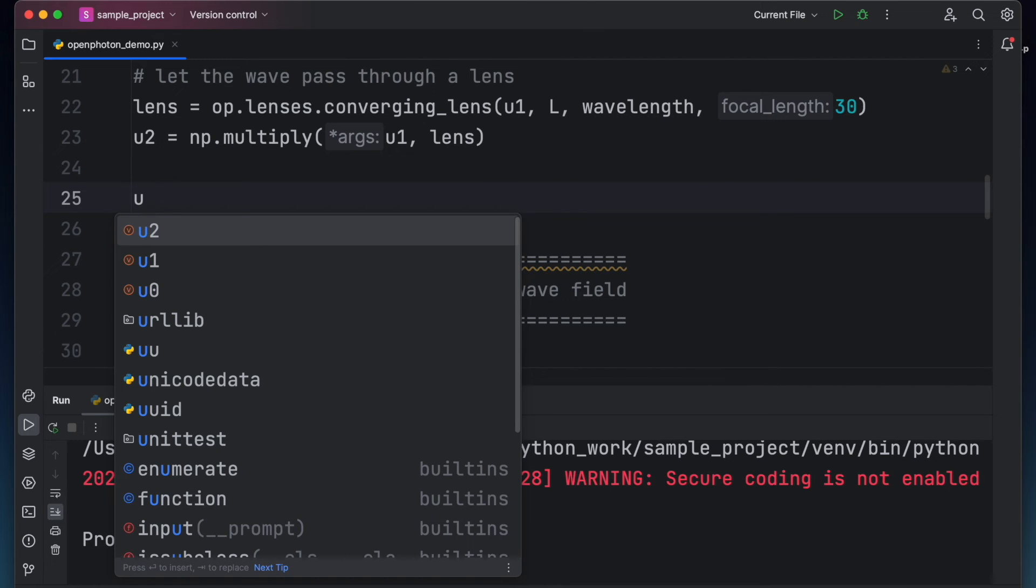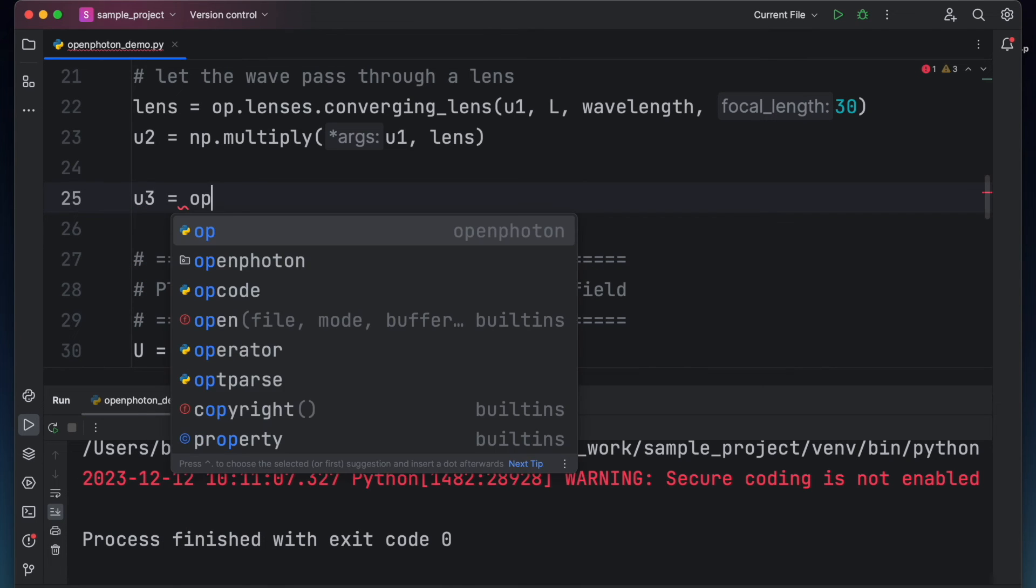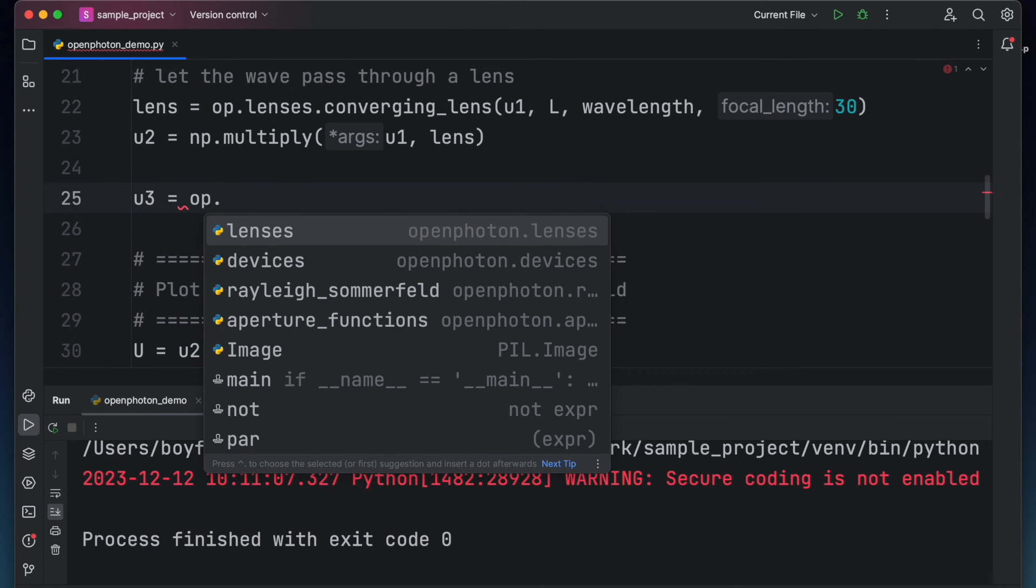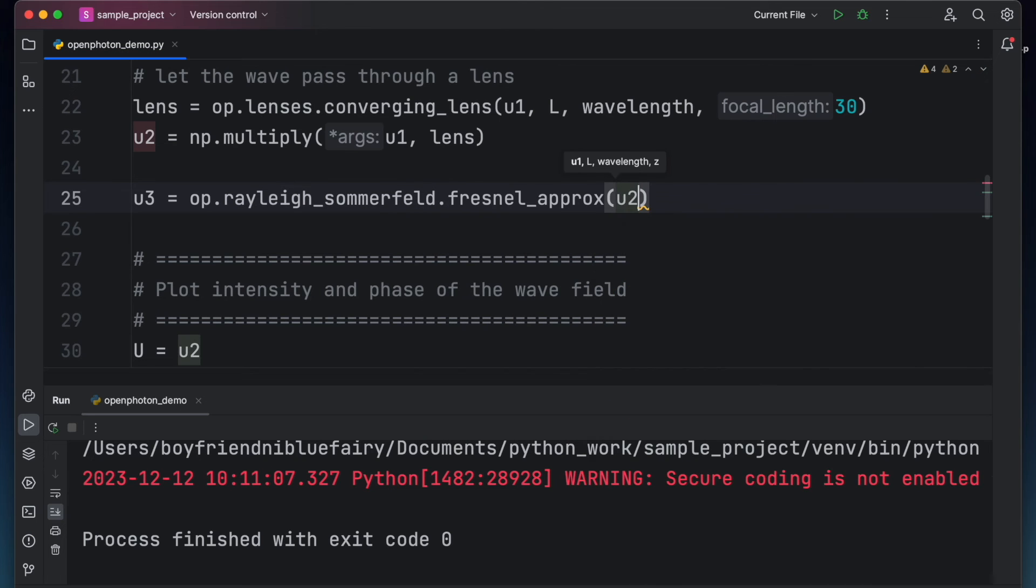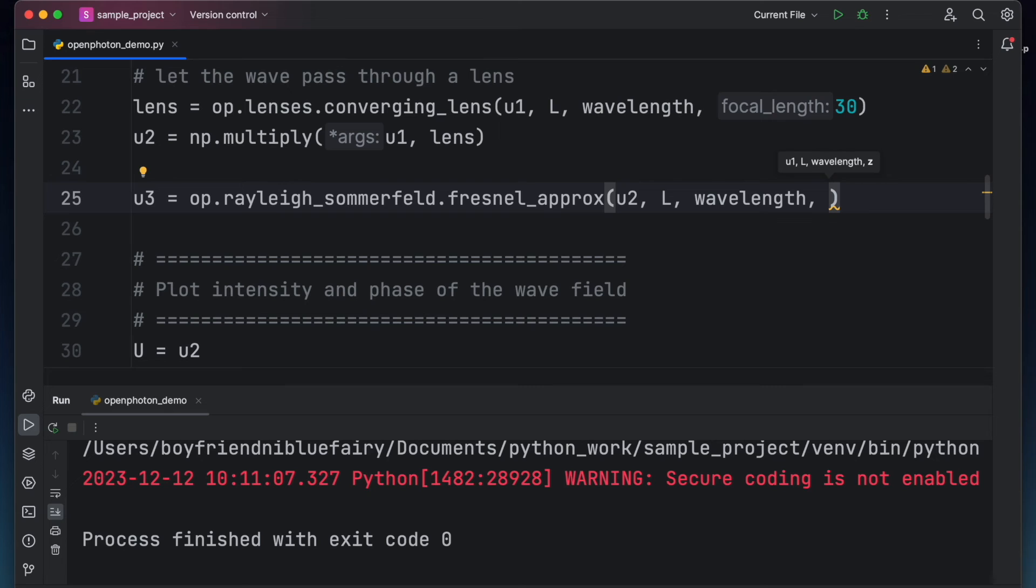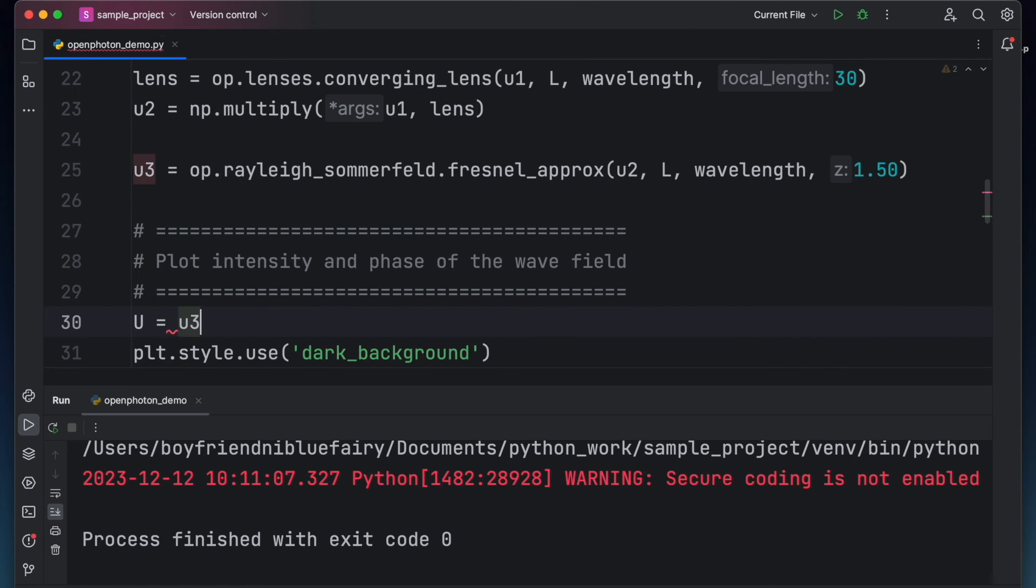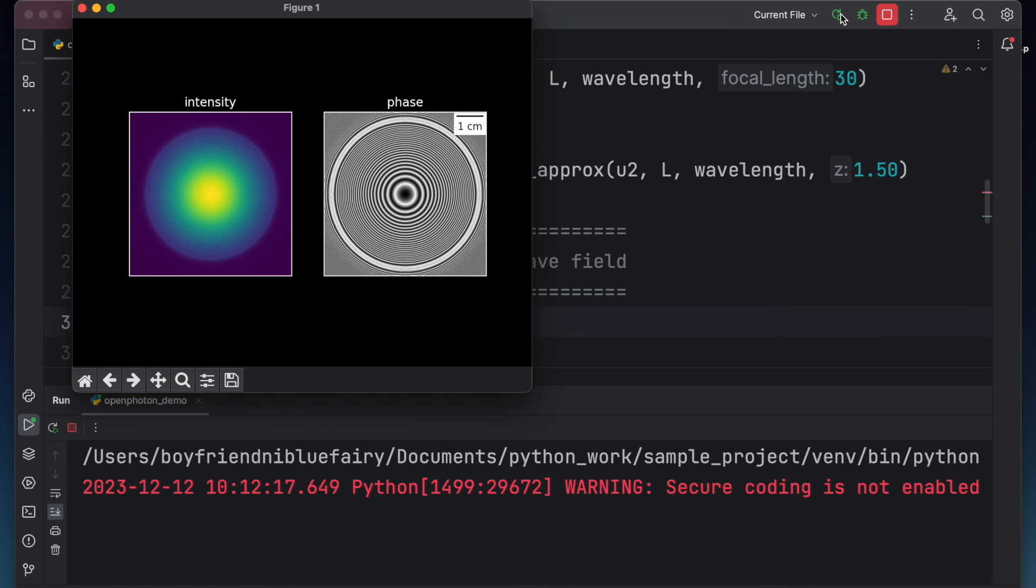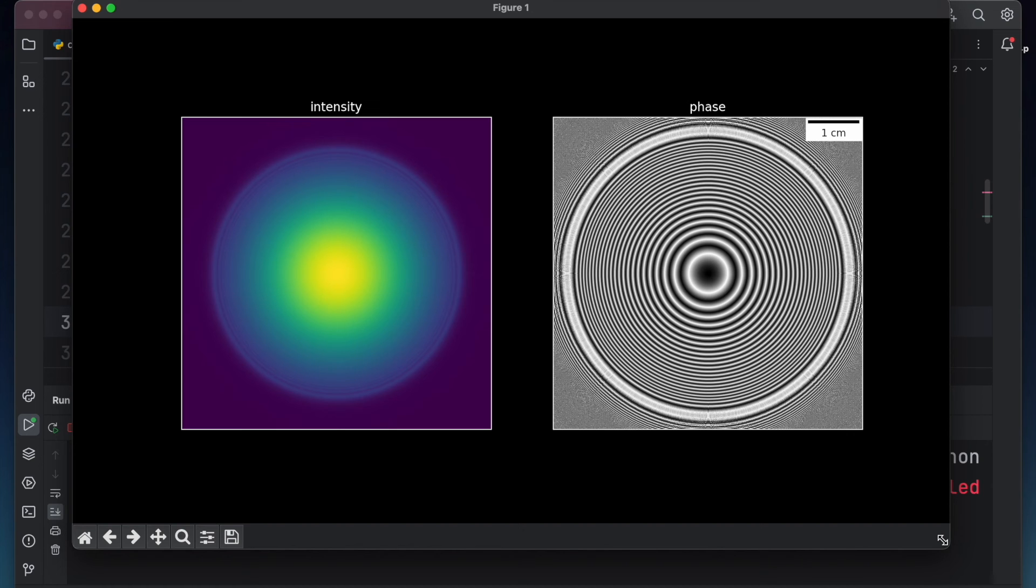Let's forward propagate u2 before our test object and see what it looks like. To accomplish this, type u3 equals op.rayleigh.sommerfeld.fresnel approximation and the arguments are u2, l, wavelength, and 1.5 meters. So basically, we're assuming that the test object is beyond 1.5 meters away from the lens. Let's view u3 by changing u2 to u3 and then click run. Note that the phase variation has been carried over by the wave field.